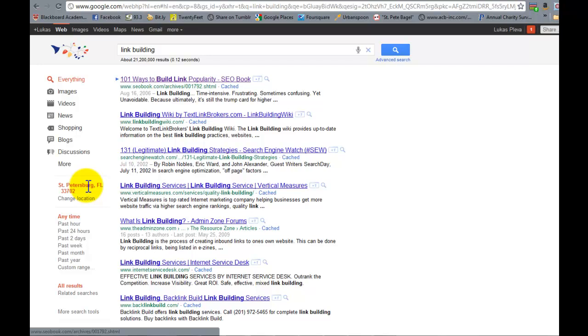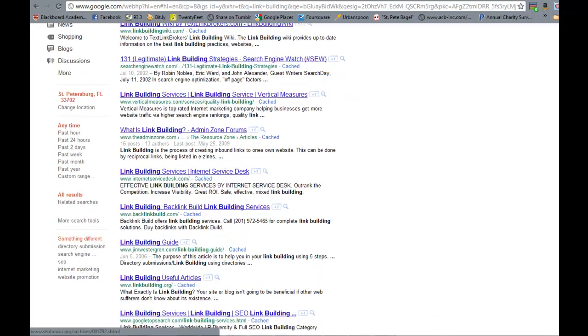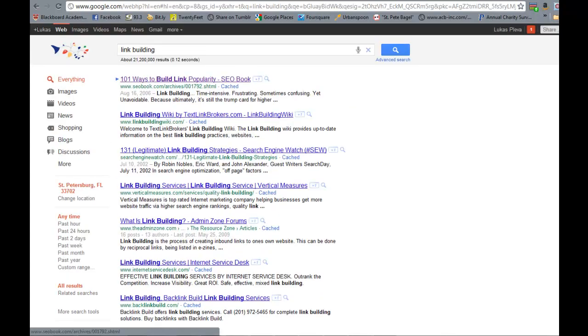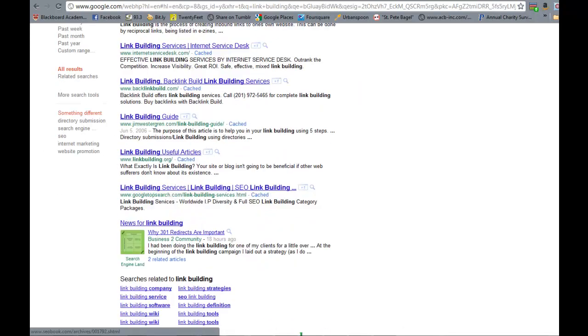But when we took away the personalization, these are the actual organic search results that show up without various local variables.